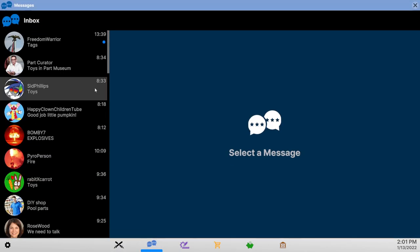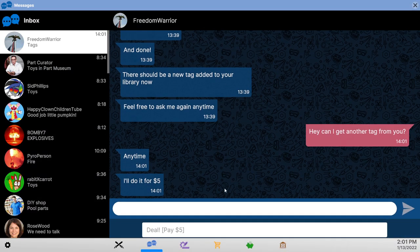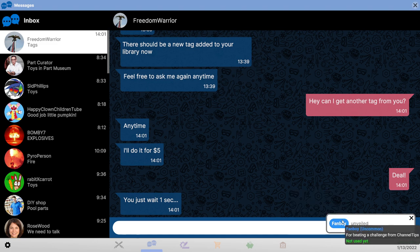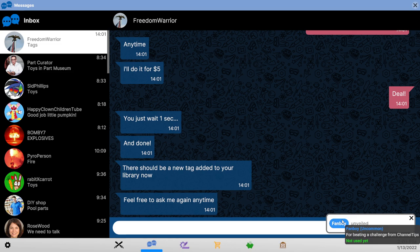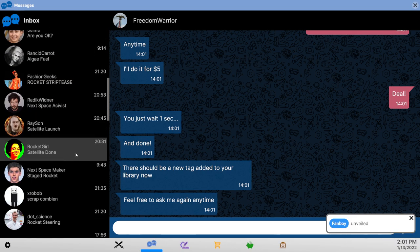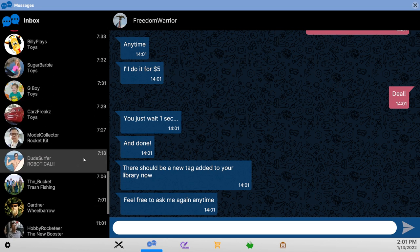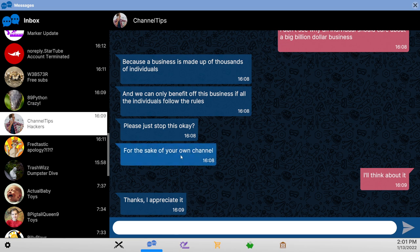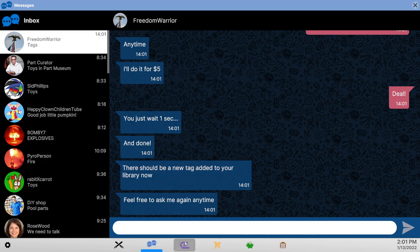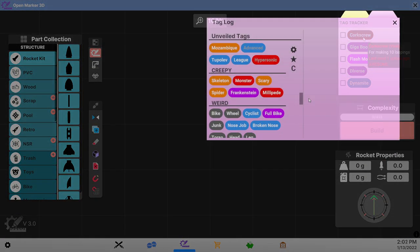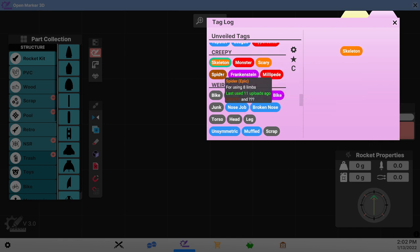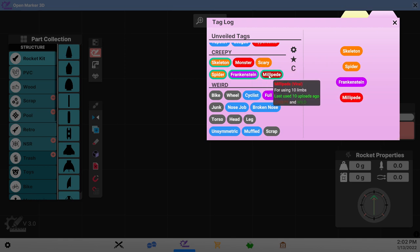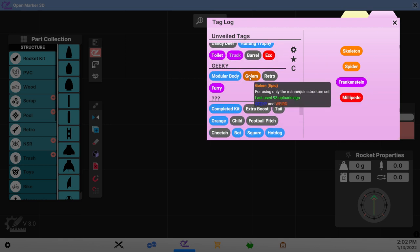Let's get another tag. Fanboy. For being a challenge from channel tips? Shouldn't we already have gotten that? I mean, because I thought we did all the challenges. Whatever. It's a useless tag, of course. The creepy ones are ready to go, it looks like. Skeleton, Spider, Frankenstein. And Millipede. I don't think I have insects, so that's all I've got.